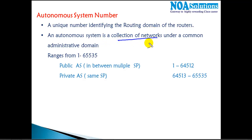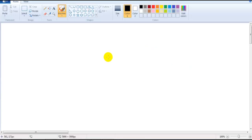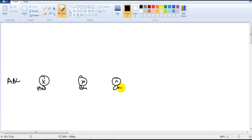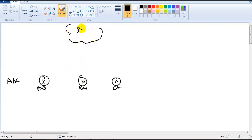An autonomous system number identifies a collection of networks under a common administrative domain. Let's take an example: a company ABC has three different branch offices in three different locations — say Hyderabad, Bangalore, and Chennai — and they want to provide connectivity between these three different locations.